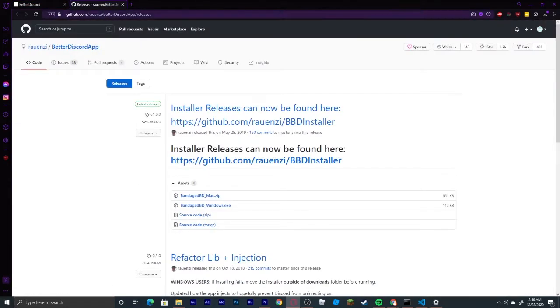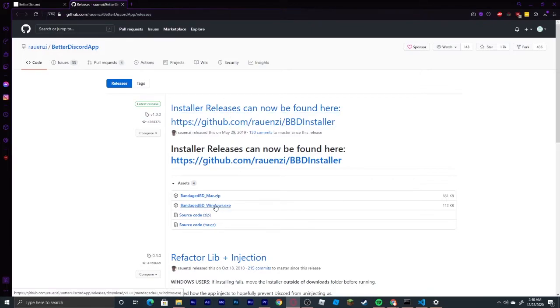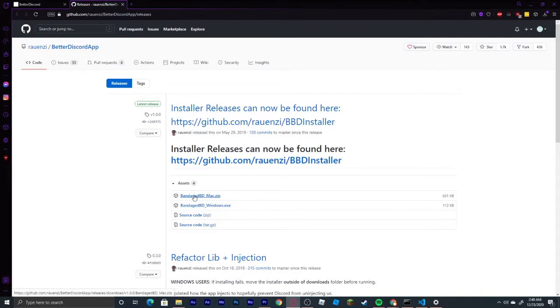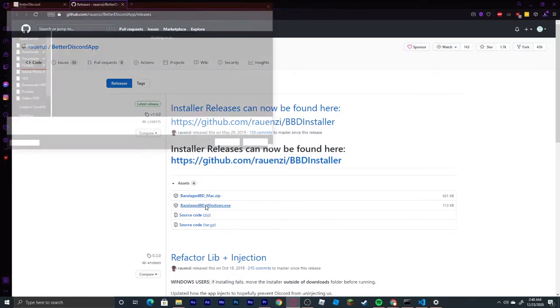It will bring you to another GitHub link, and you're going to click on bandagedbd-windows.exe, or for Mac, you're going to click on this. For now, I'm going to click on the Windows version, as I am on Windows.